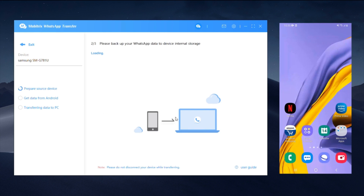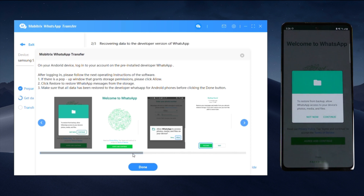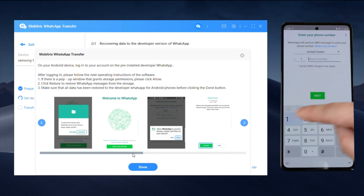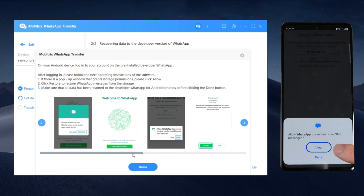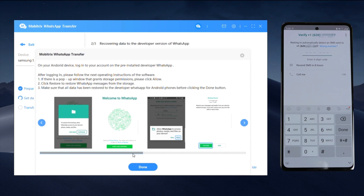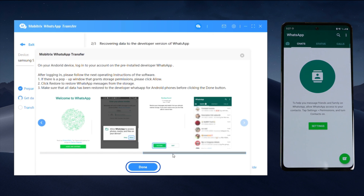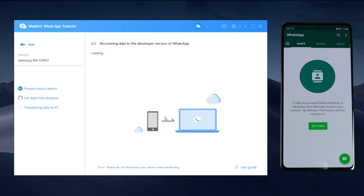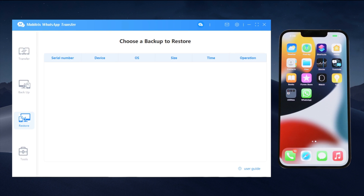Click Continue, then click Continue and Allow. Log in to your WhatsApp account here. Click Yes. We just finished the backup process. Let's move on to the restore step.